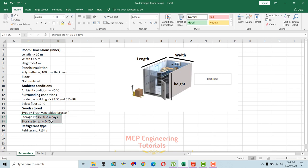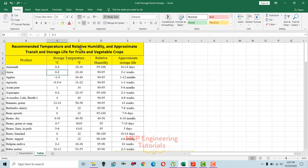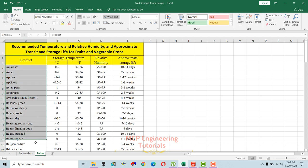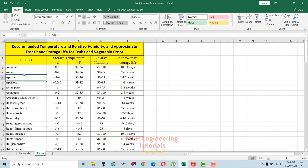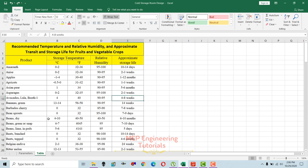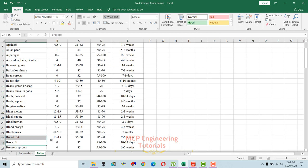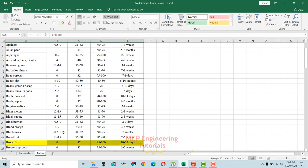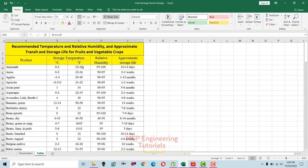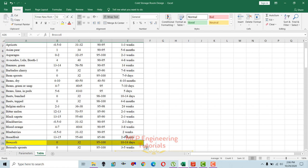Storage life and storage temperature data can be found in a reference table — recommended temperature, relative humidity, and approximate storage life of fruits and vegetables — provided by the agricultural department, arranged alphabetically. For broccoli, the storage temperature is 0 degrees Celsius (32 degrees Fahrenheit), relative humidity is 95 to 100 percent, and approximate storage life is 10 to 14 days — maximum two weeks.